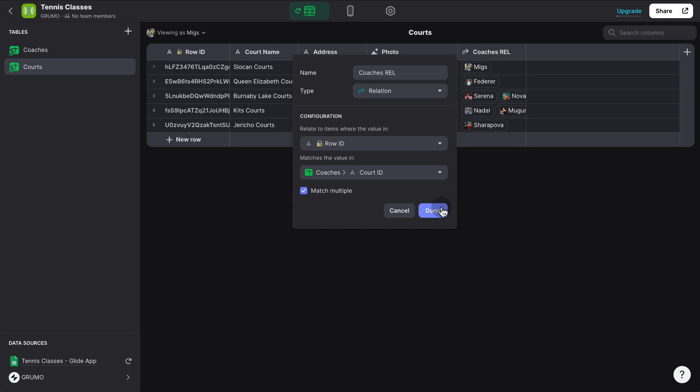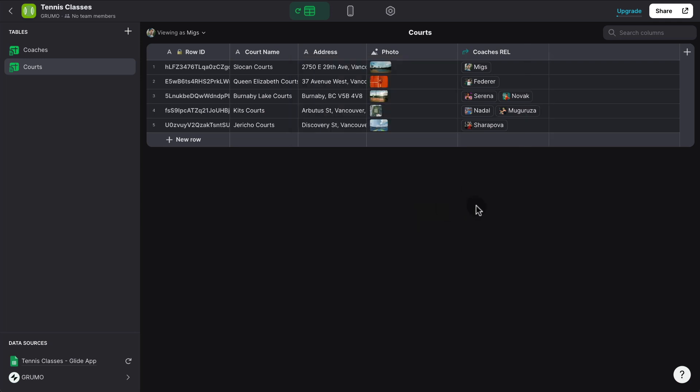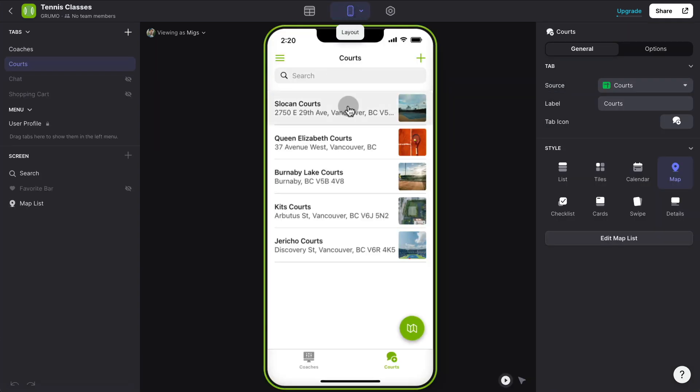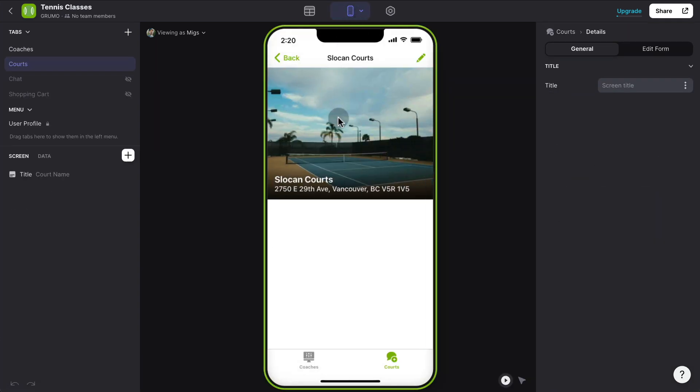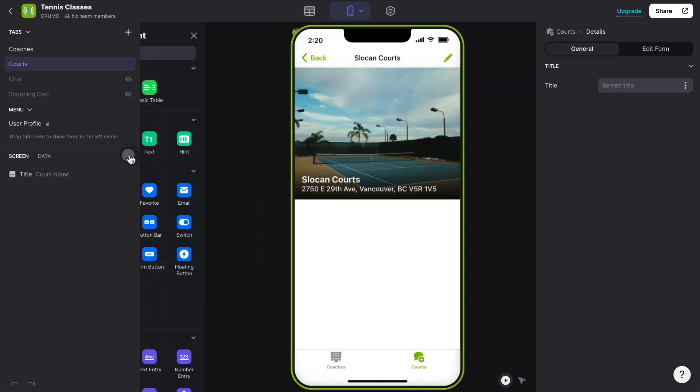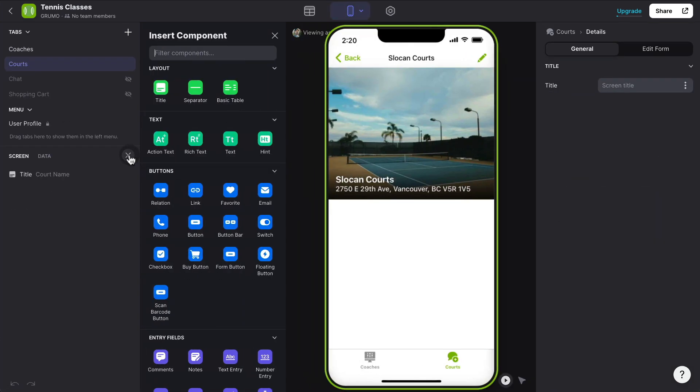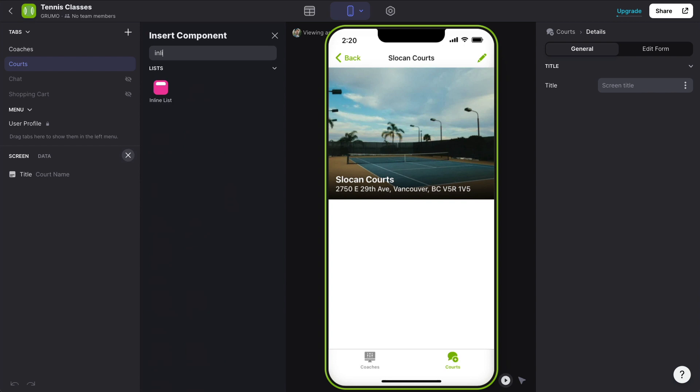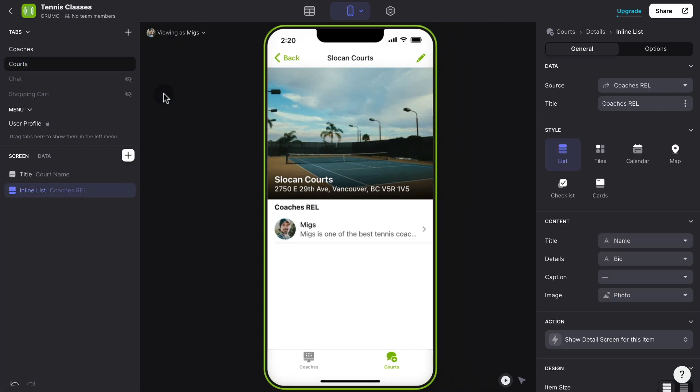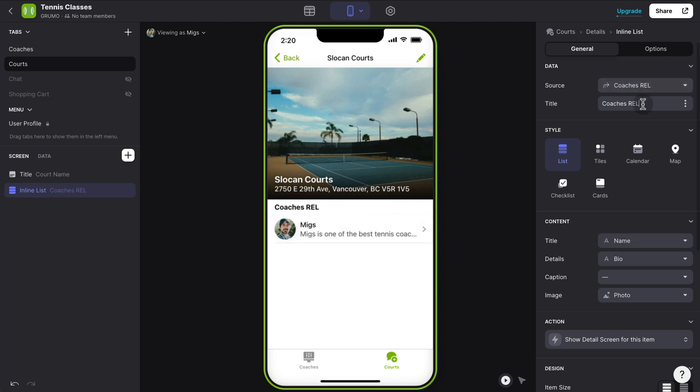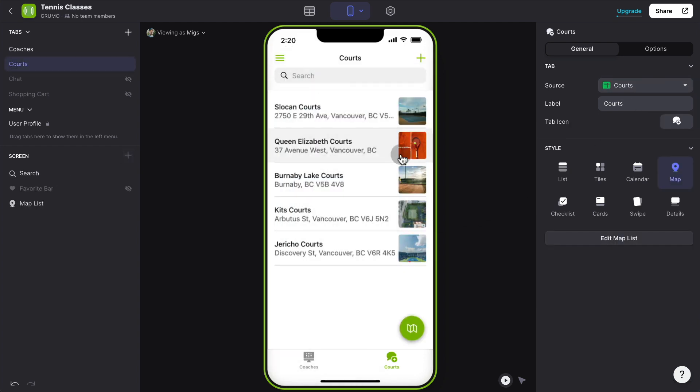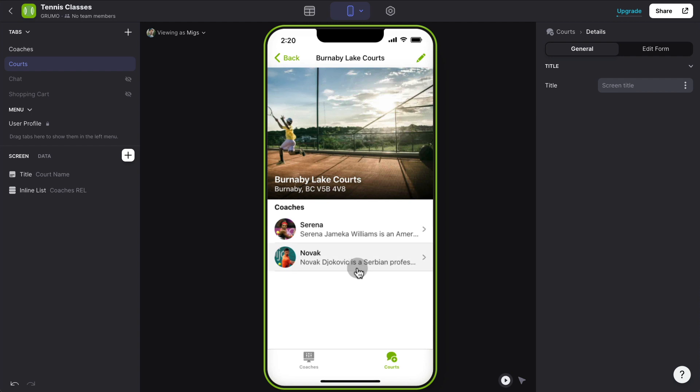And now that we've done this, we've connected courts to coaches, we could also display a list of the coaches inside each court. So let me just enter an inline list here. And we can see that automatically it has picked the coaches rel column that we just created. And we can see that this court has only one coach. But if we were to go to, let's say, Burnaby Lake Courts, there is two coaches that play there.